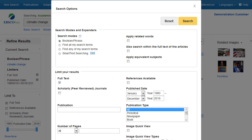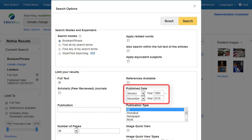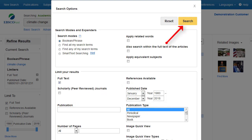Depending on the databases you are searching, you may see the ability to limit a search by a particular publication name or to those results published within a date range you determine. After selecting your limiters, click Search.